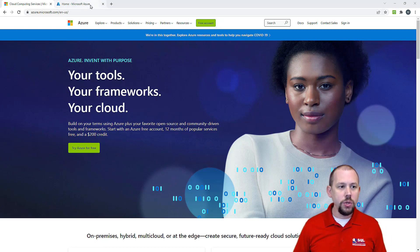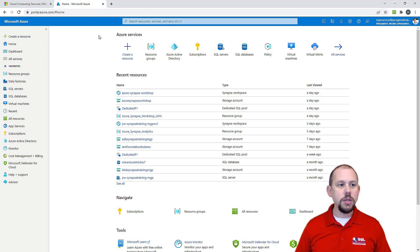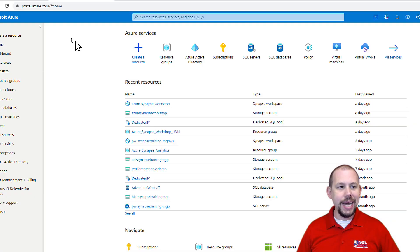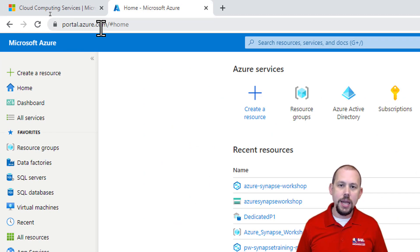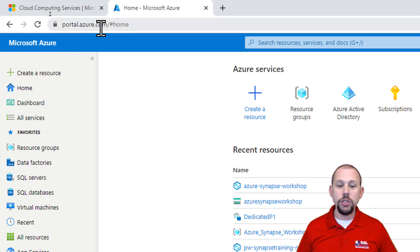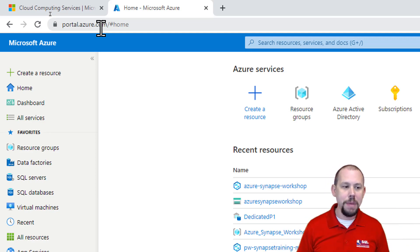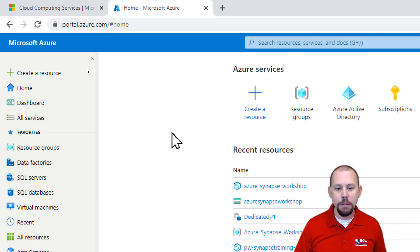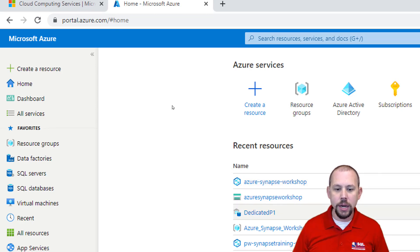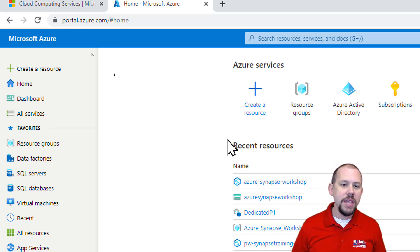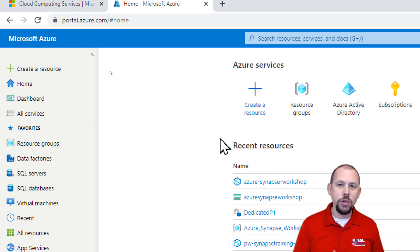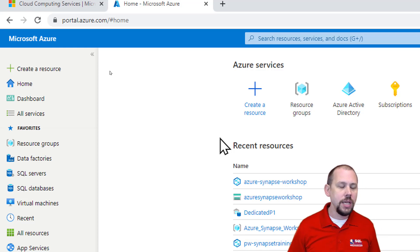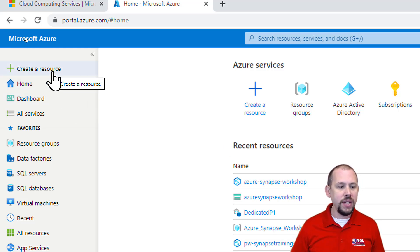I'm going to go over to this other tab — portal.azure.com. Once you have a subscription, you can sign in, and you'll land right on the homepage. On my homepage, I have a bunch of different resources I've worked with recently. For this demo, we want to go ahead and create an Azure Data Lake store, since we know we need that for our Synapse Analytics workspace. I'm going to click 'Create a resource' on the very left.